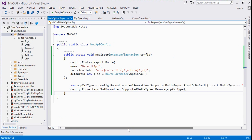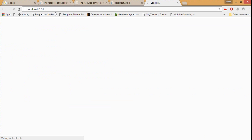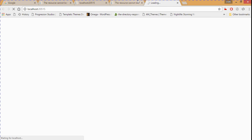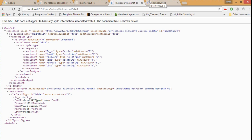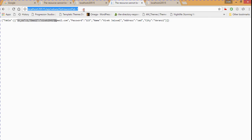Now it converts from XML format to JSON format. We run again and the data is returned in JSON — serial number 1, serial number 2, and so on.